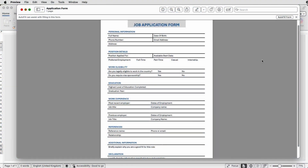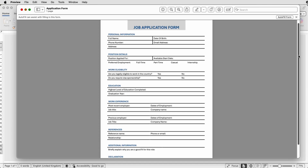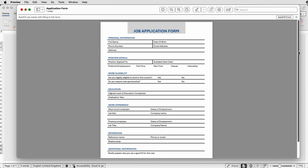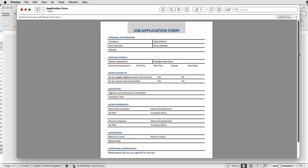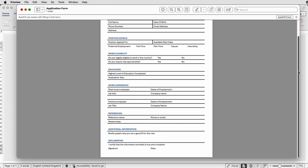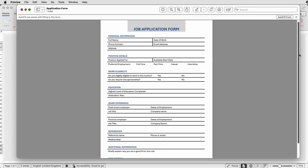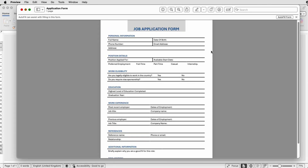Hi and welcome to the channel. Today I'm going to be showing you how to create this form in Word. In my last video I showed you how to make this a digital form, but in this video I'm going to show you how to actually create this form from scratch.